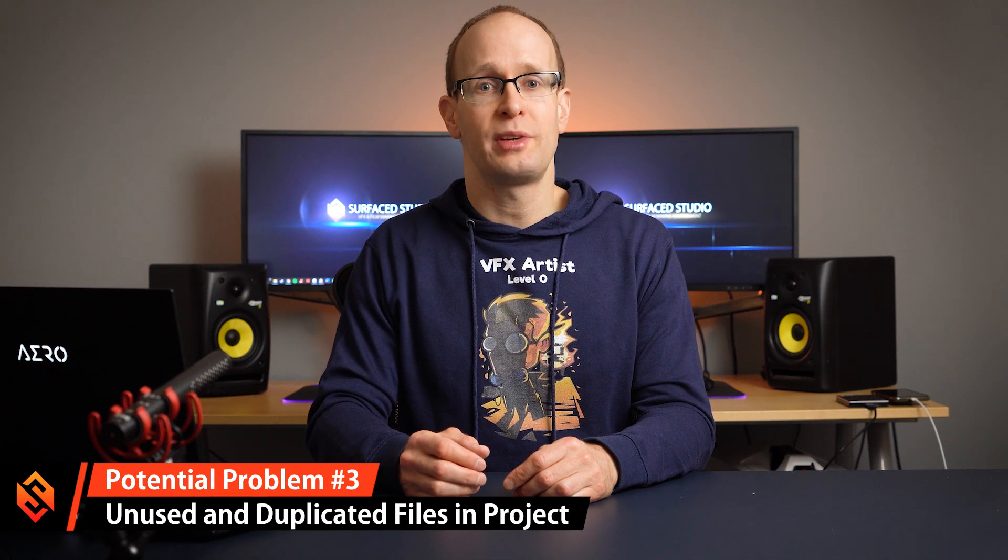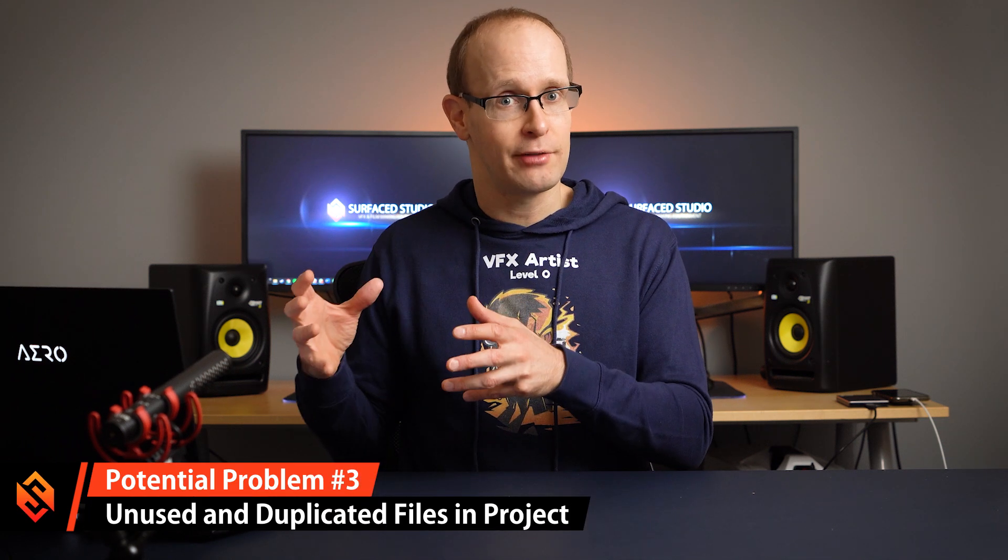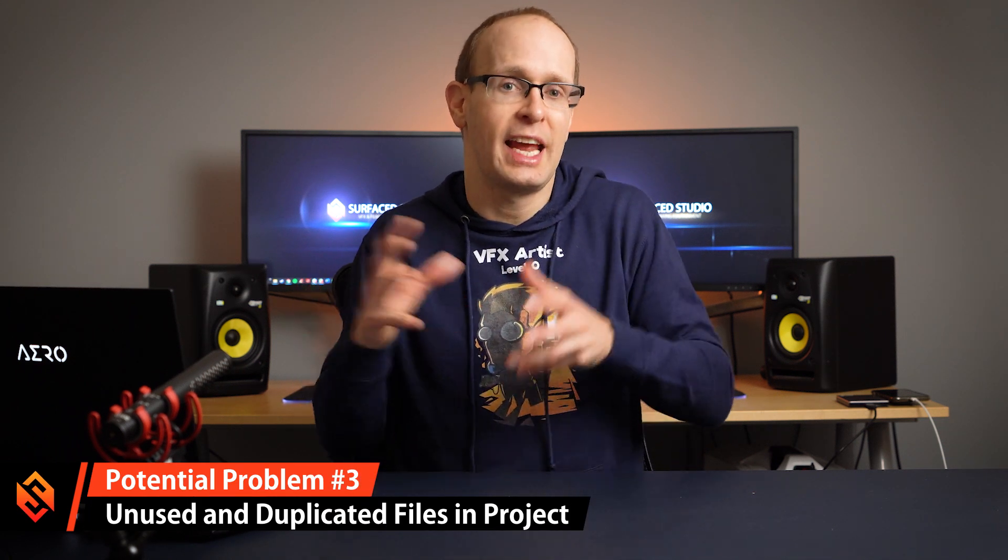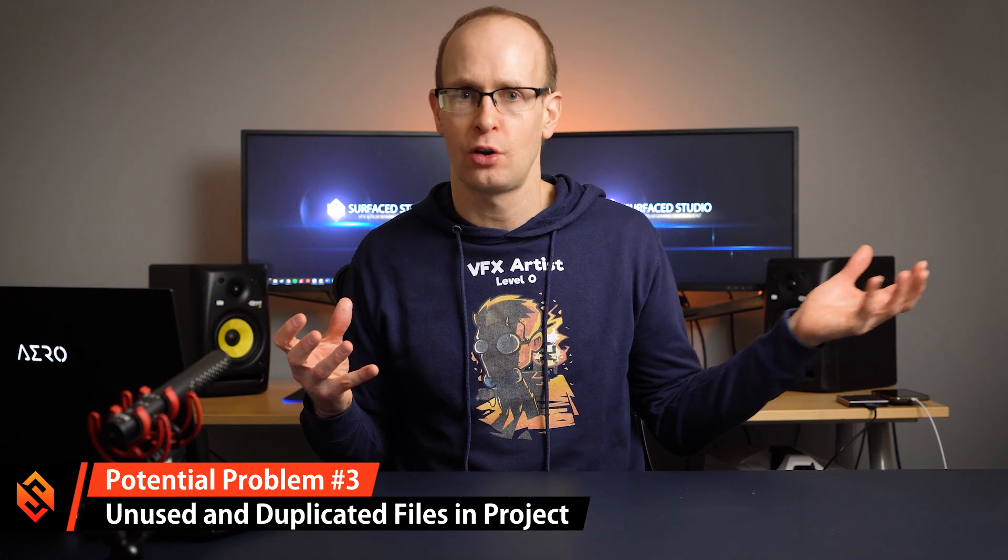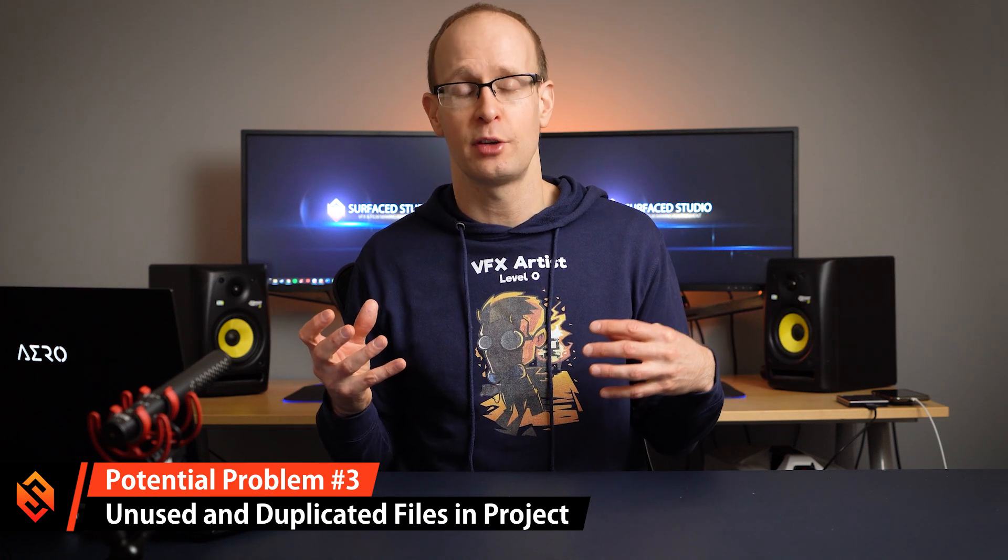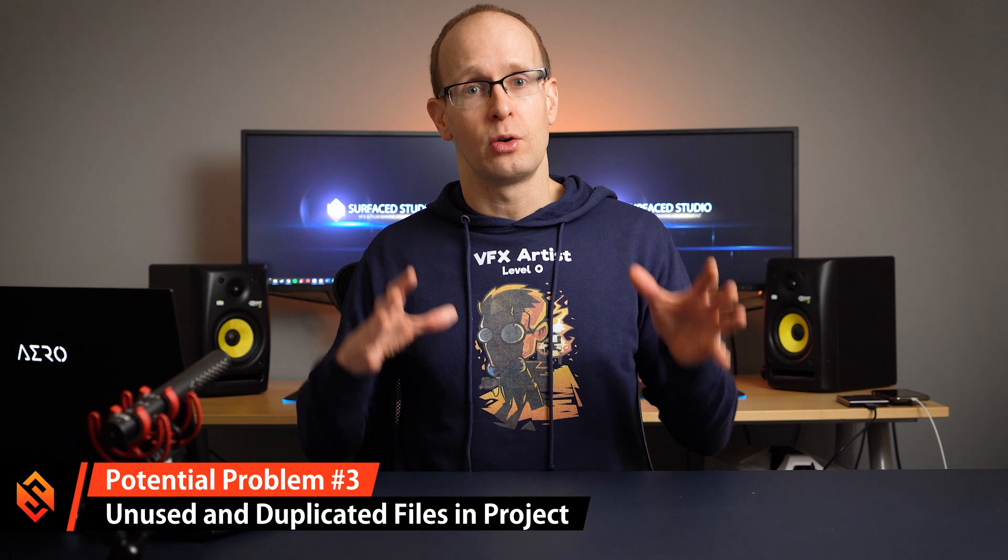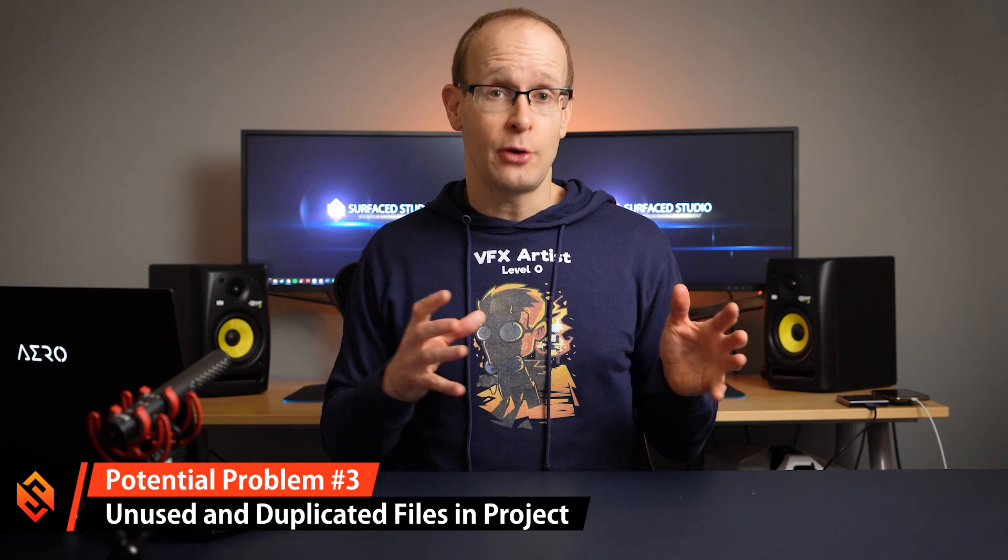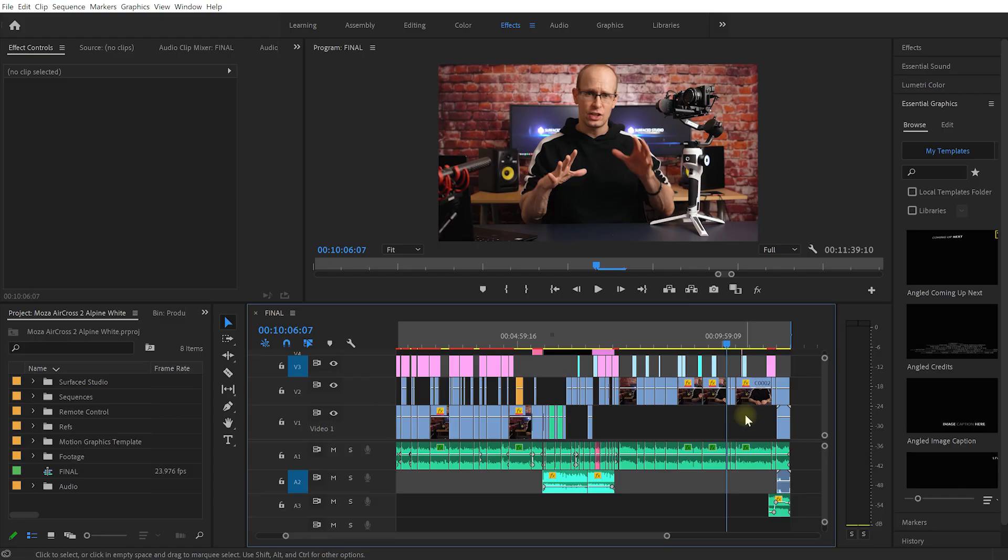Another potential reason for Premiere Pro being laggy is that the project file itself that you're working with contains too much clutter. Like you've imported whole folders of media that you recorded into it but you're only using some of them. So let's look at how you can clear out your project file, remove duplicates and flush all of the stuff that you don't actually need.